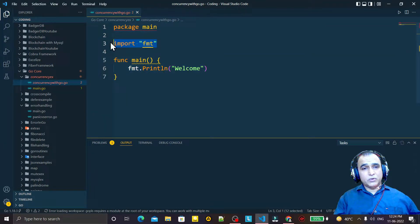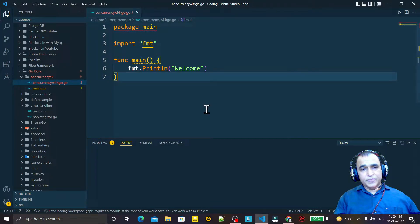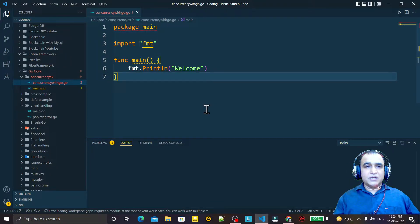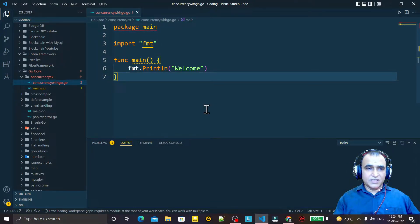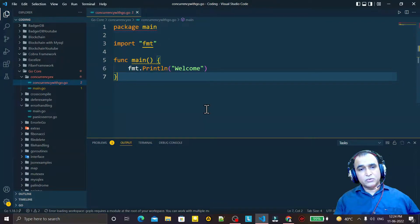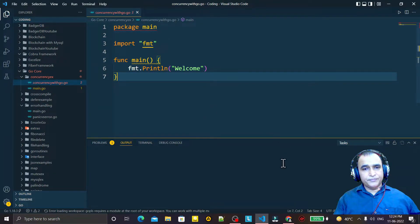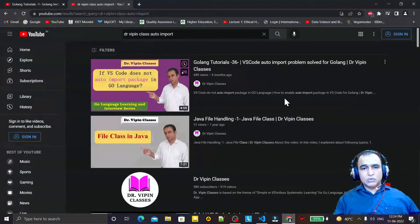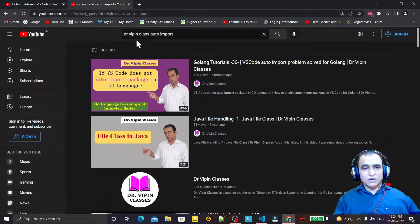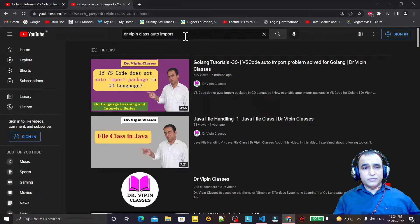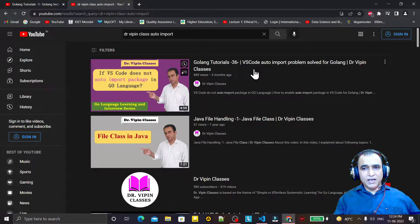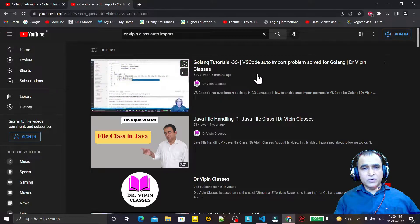But some viewers are saying that they are not having such kind of facility in their VS Code. For that I made one video also. If you search on YouTube 'Dr. Vipin Class auto import', I have explained how you can re-enable this.